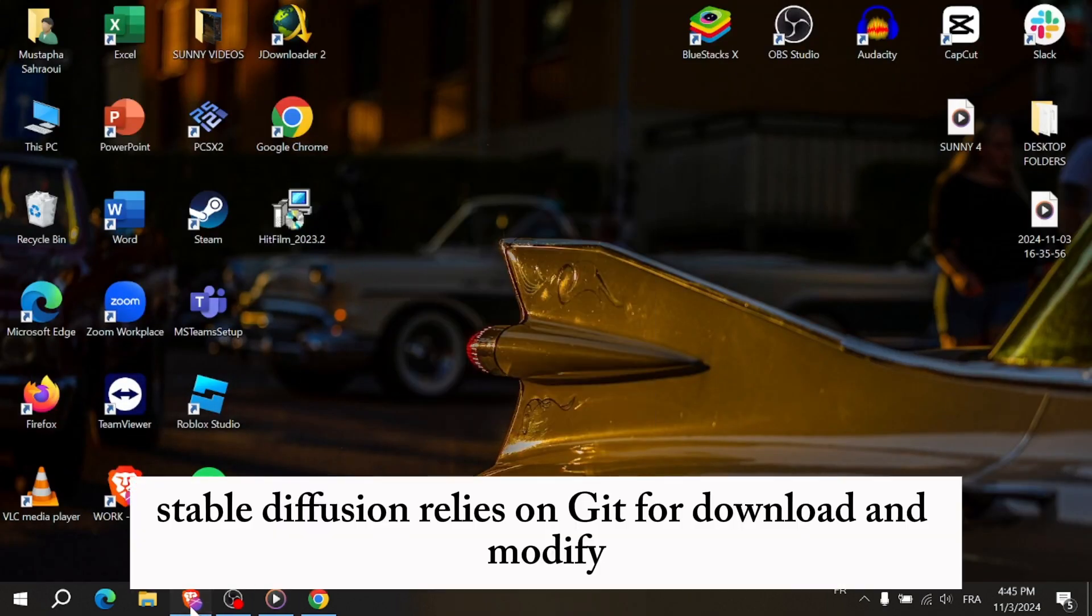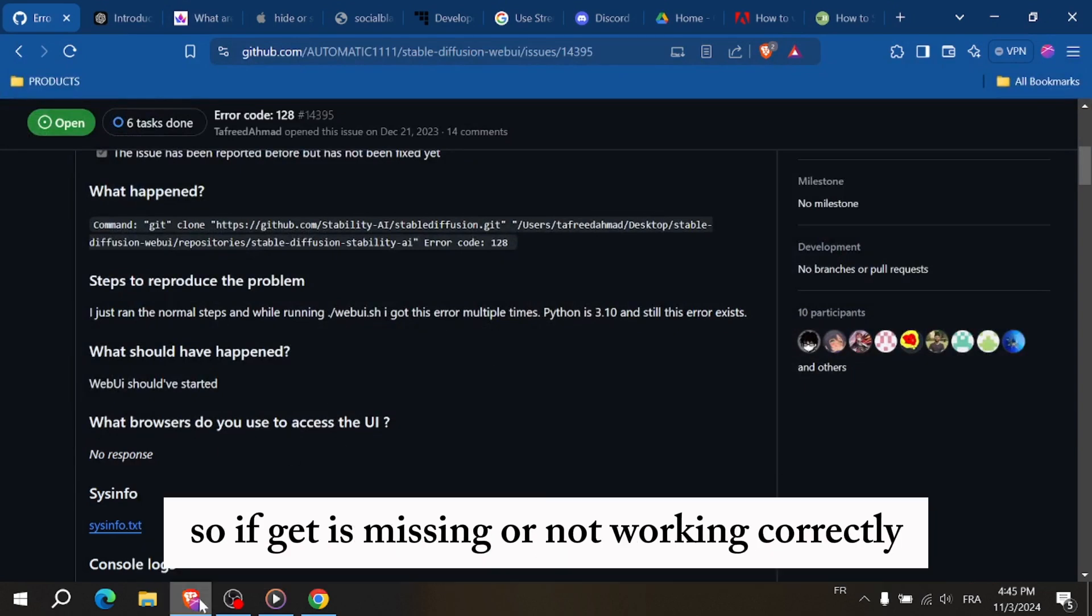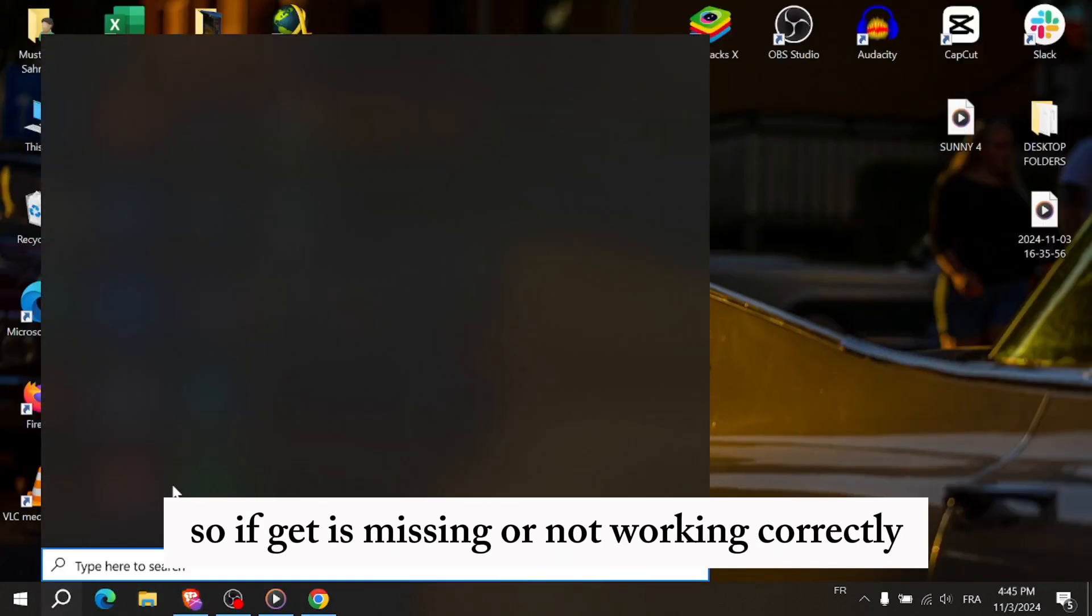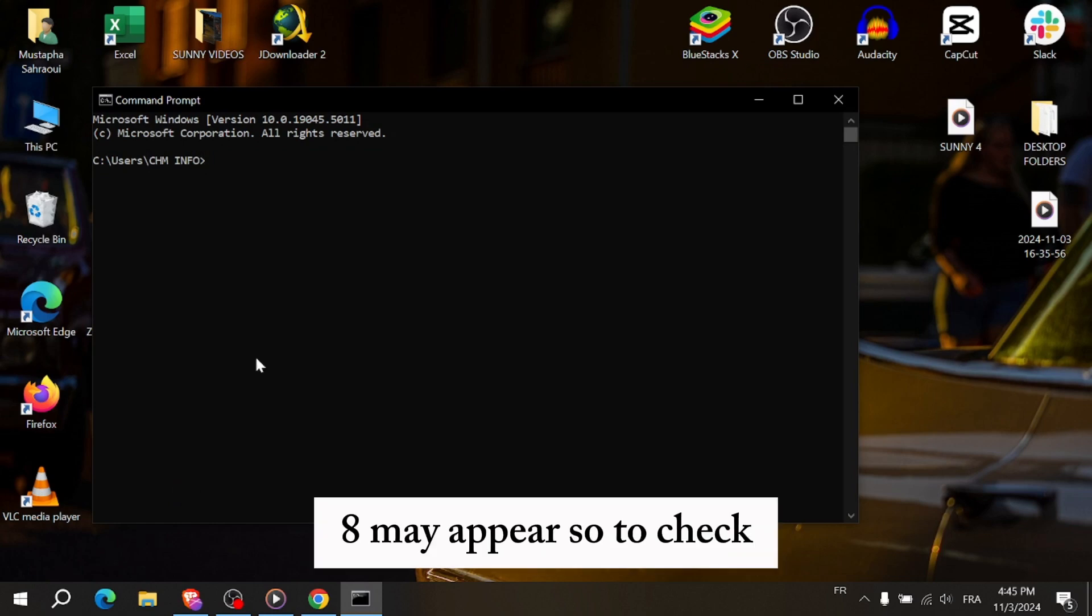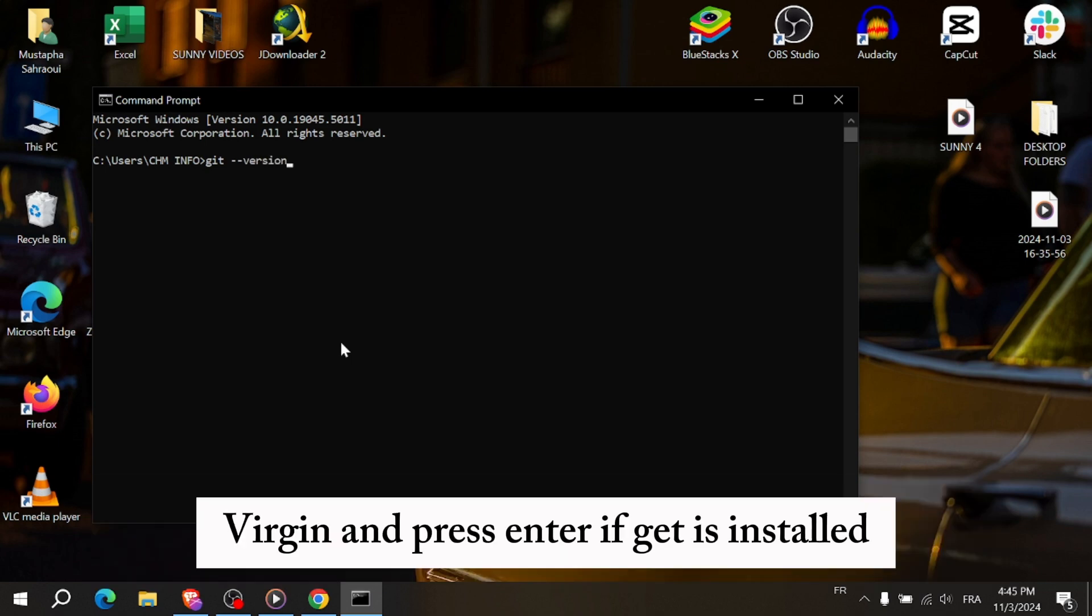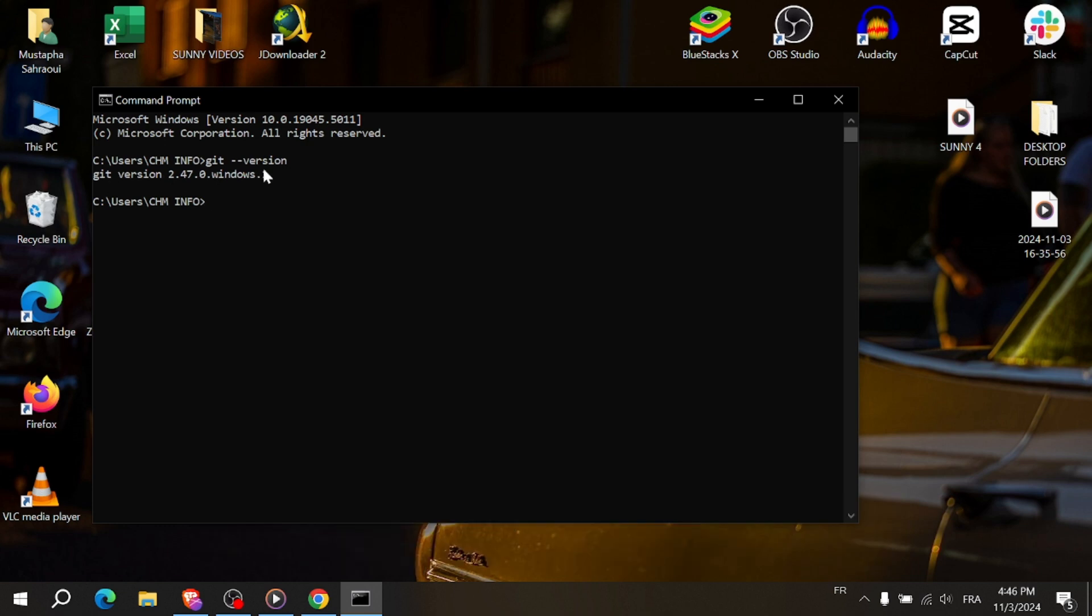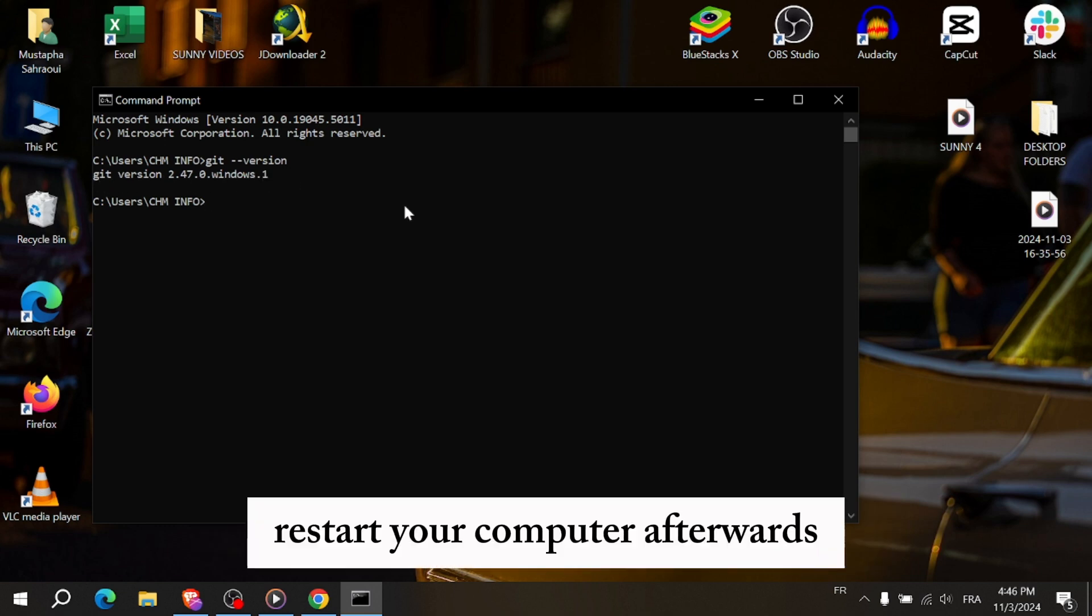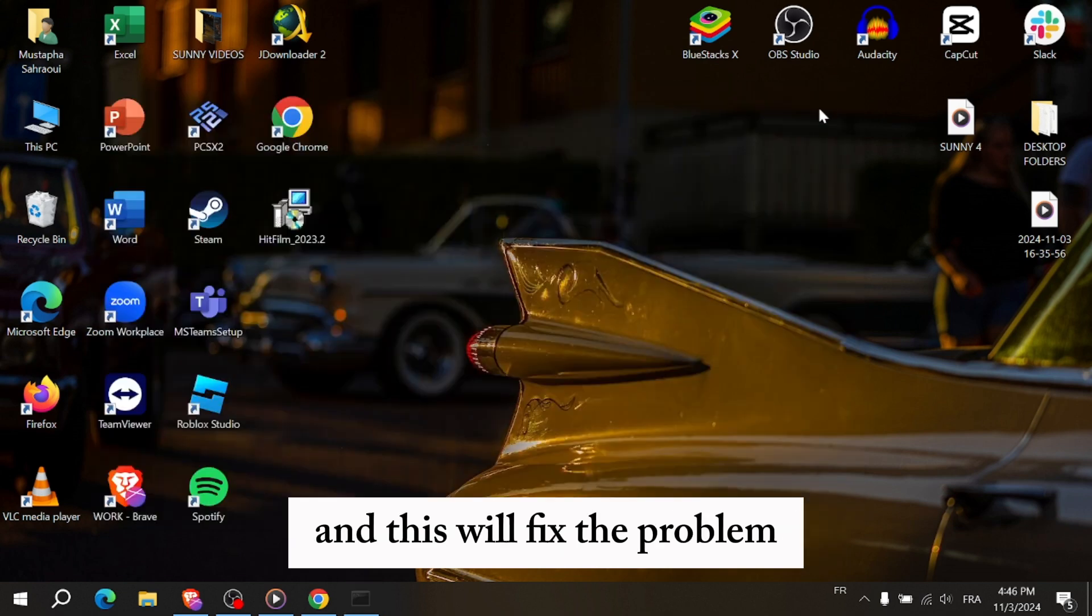Stable Diffusion relies on Git for downloading model files. So if Git is missing or not working correctly, error code 128 may appear. To check, open the command prompt or terminal on Mac and type git version and press enter. If Git isn't installed, download it from git-scm.com and install it. Restart your computer afterward and this will fix the problem.